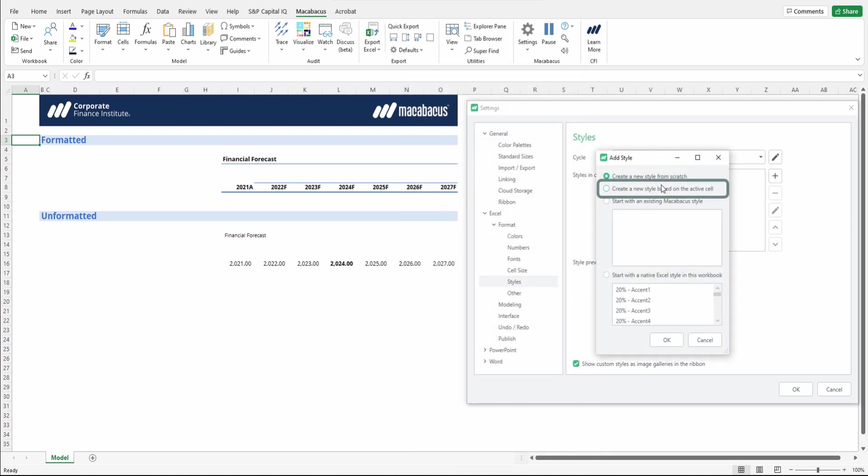Another way is to create a new style based on the active cell that was selected. So right now we have our active cell on cell A3, so there's nothing that it would really select.